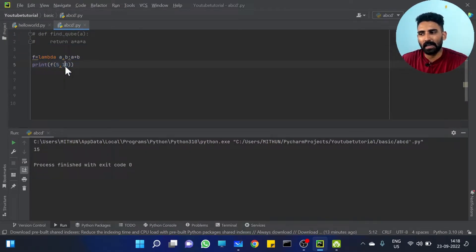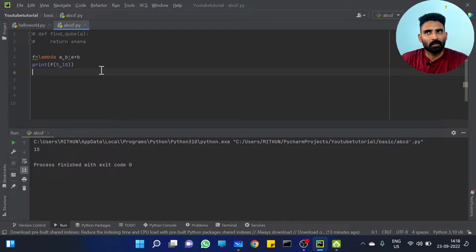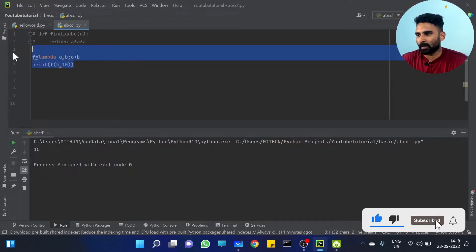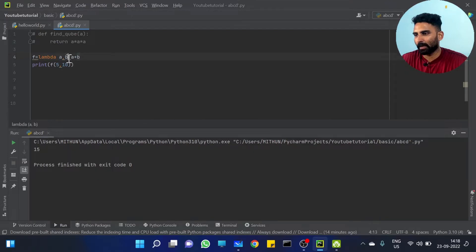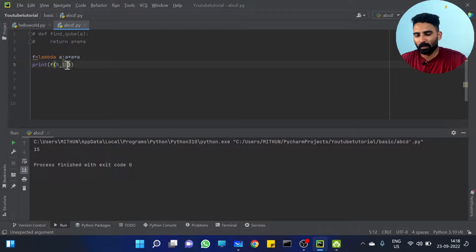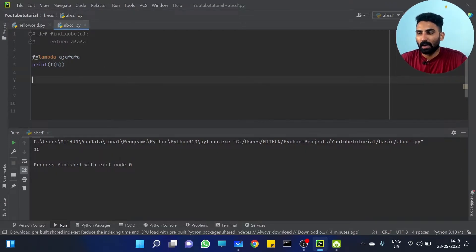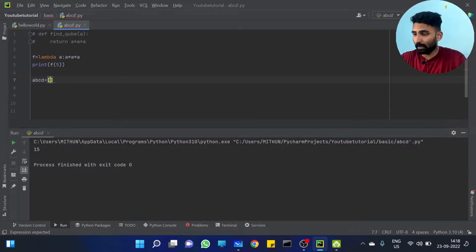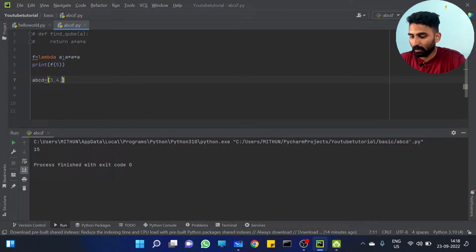So why are lambda functions useful? With examples, I will explain. For example, if I have a list — let's call it a, b, c, d — with some numbers: 3, 4, 2, 6, 9. What if I want to find the cube of all these numbers?